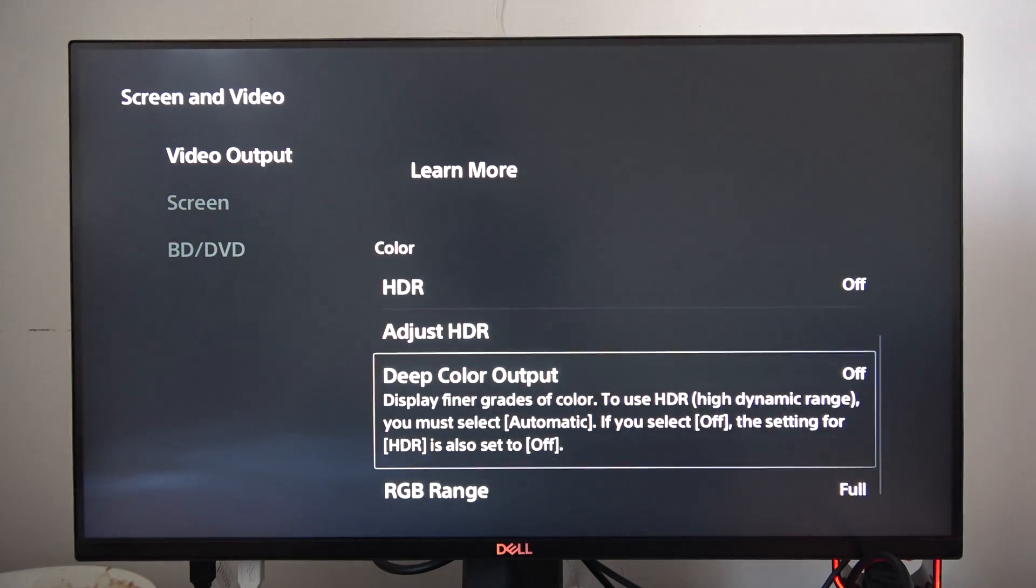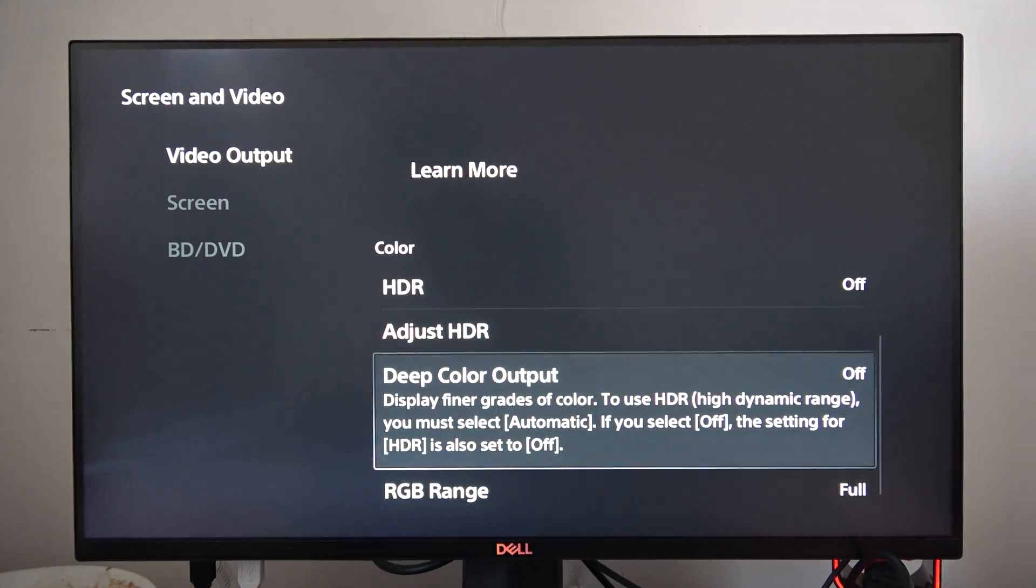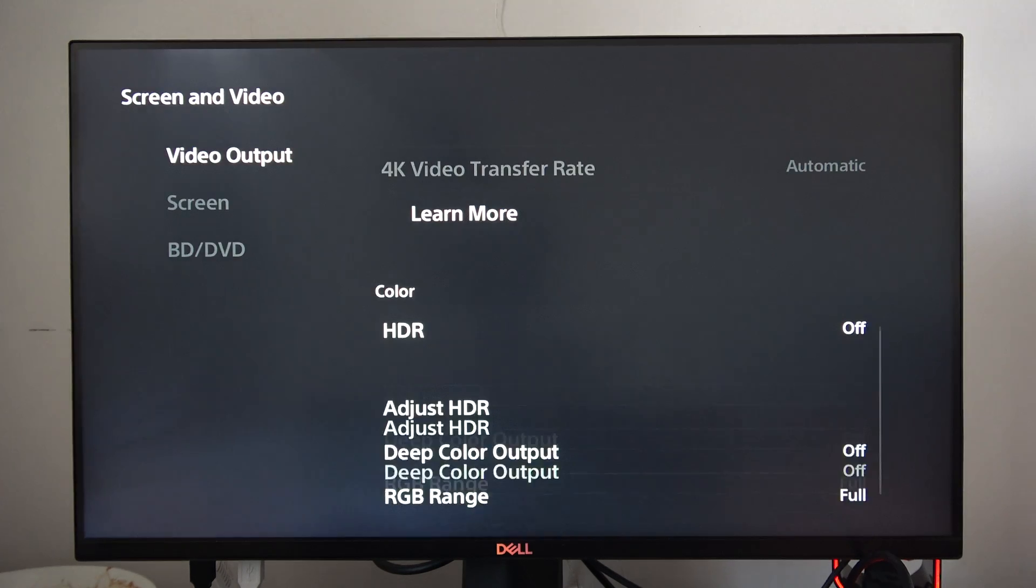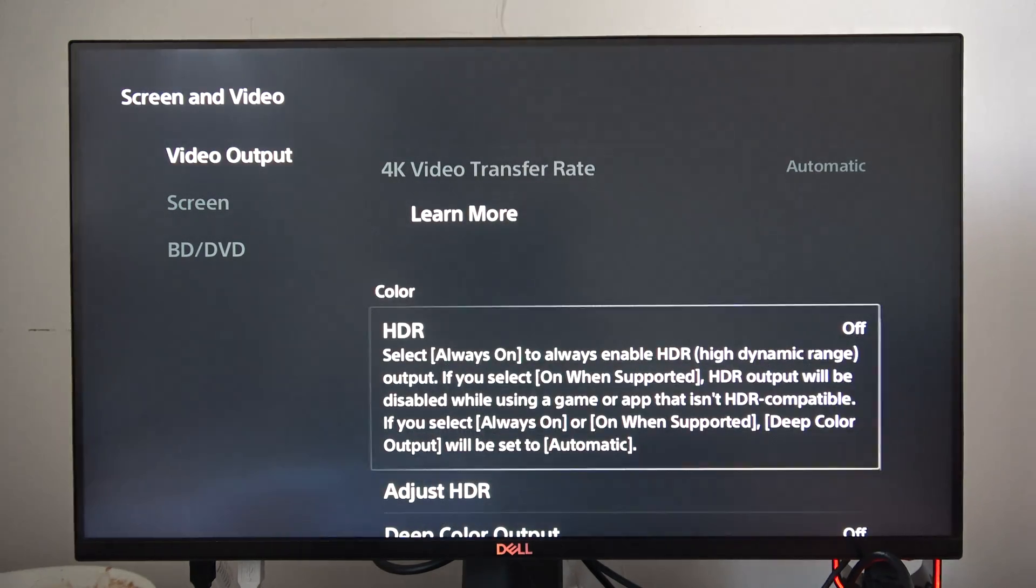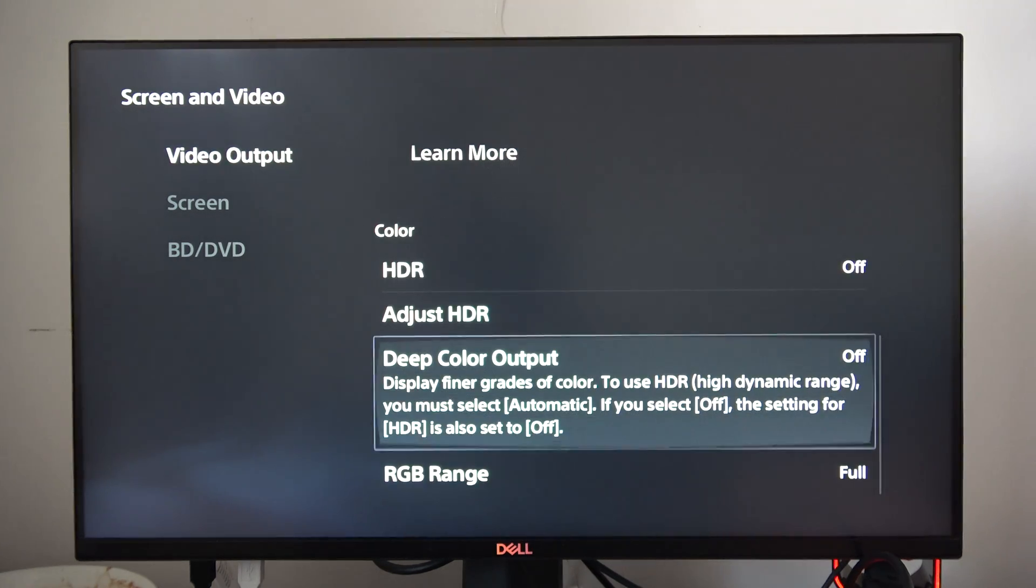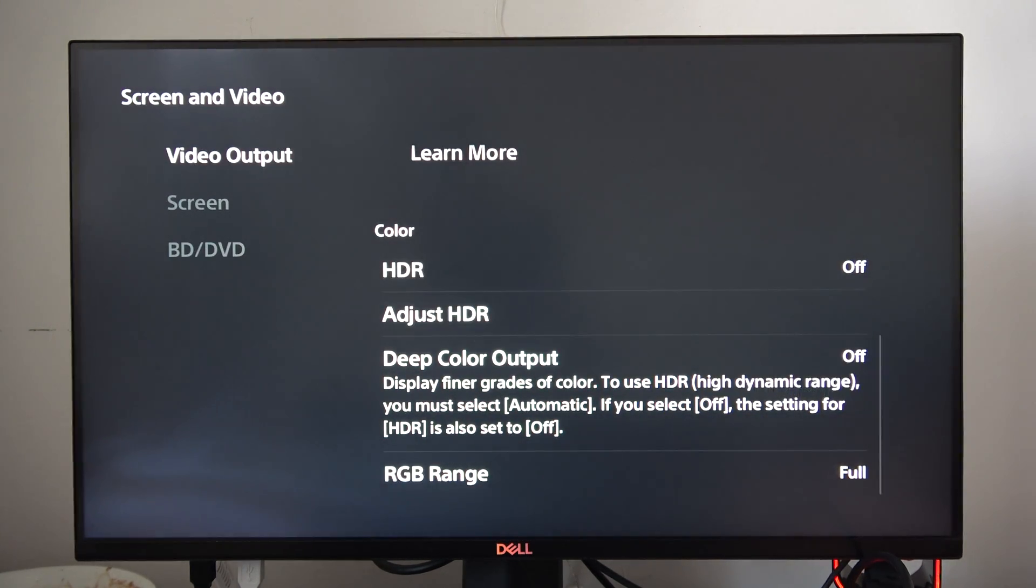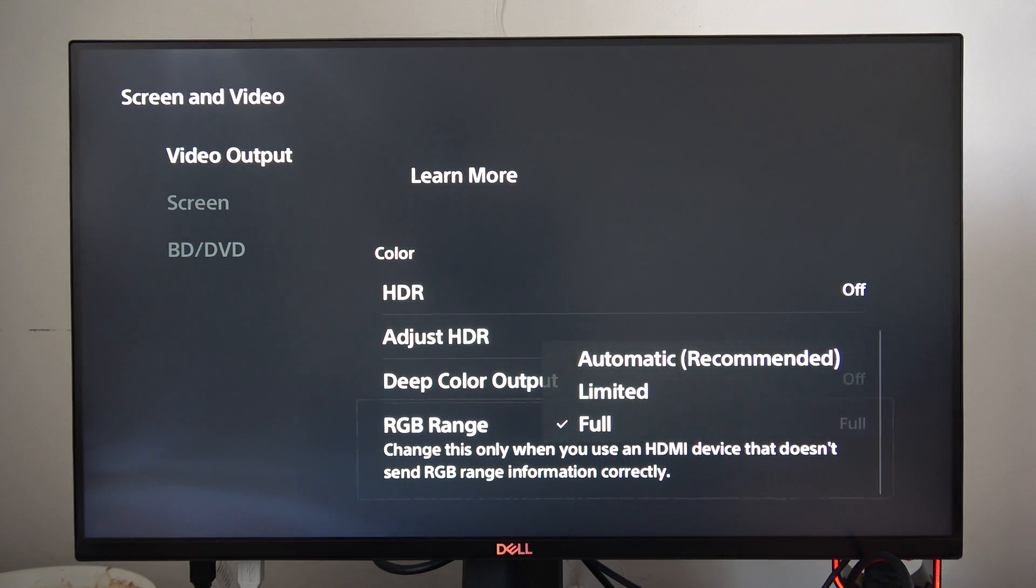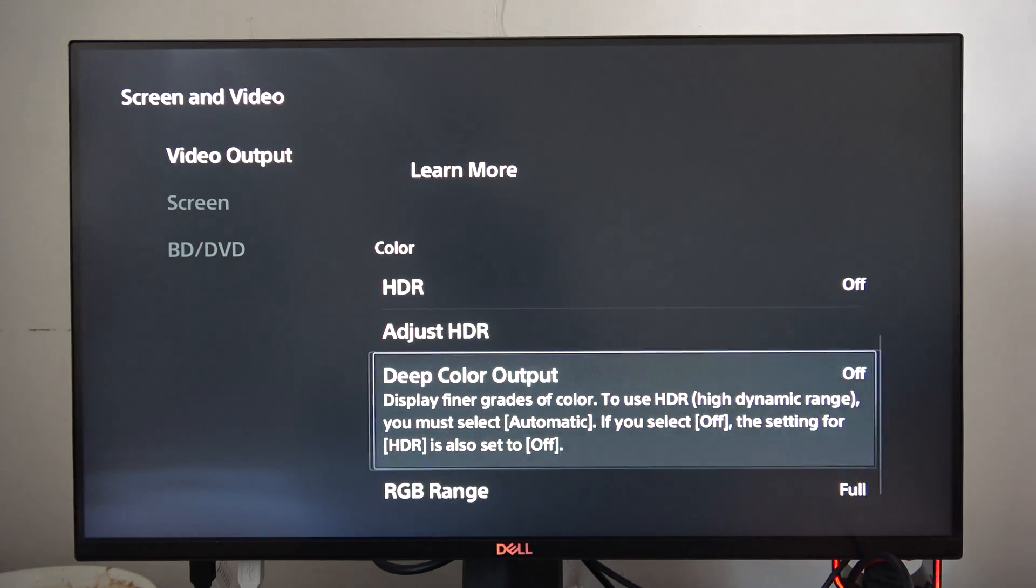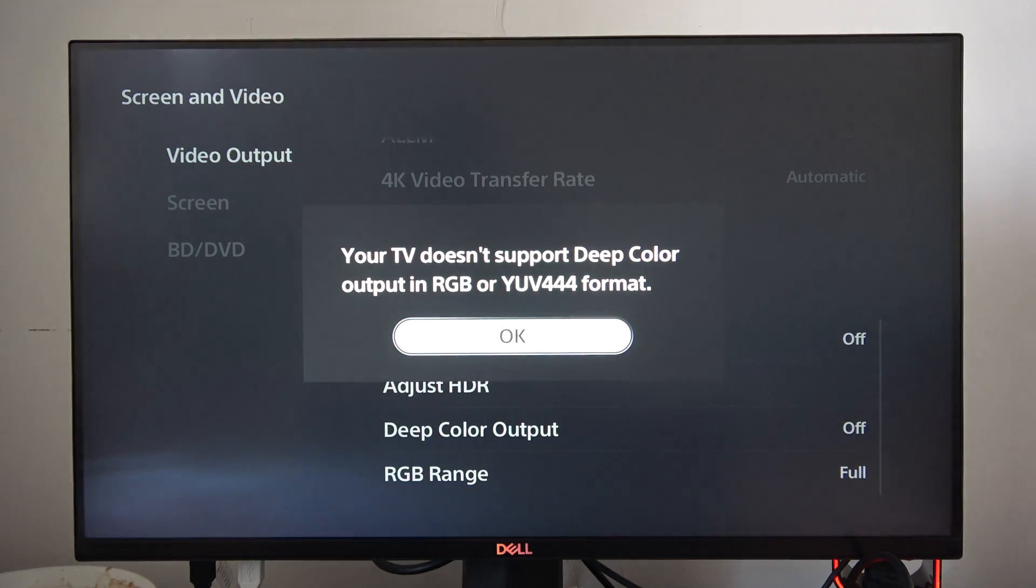Now from here, we have to locate the HDR options. When you turn it on, you can see the difference in brightness, and you've got options to adjust the RGB range and deep color output.